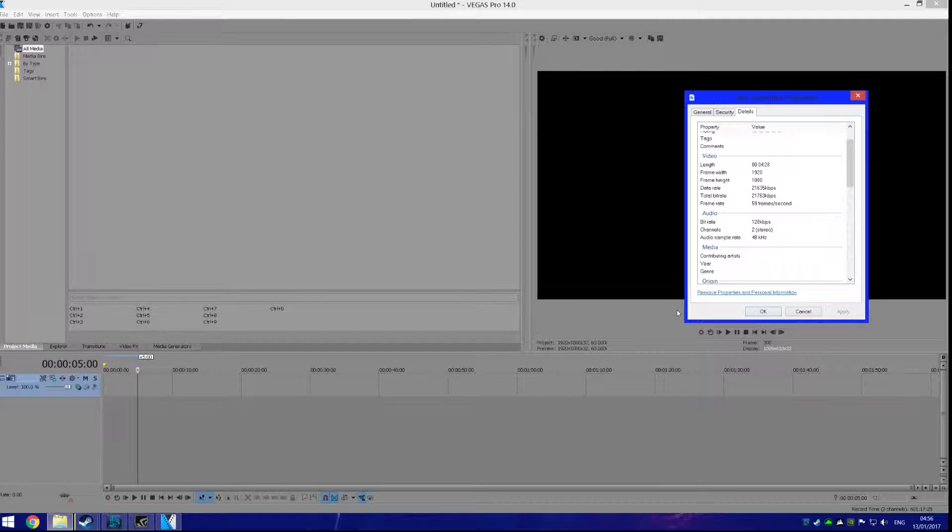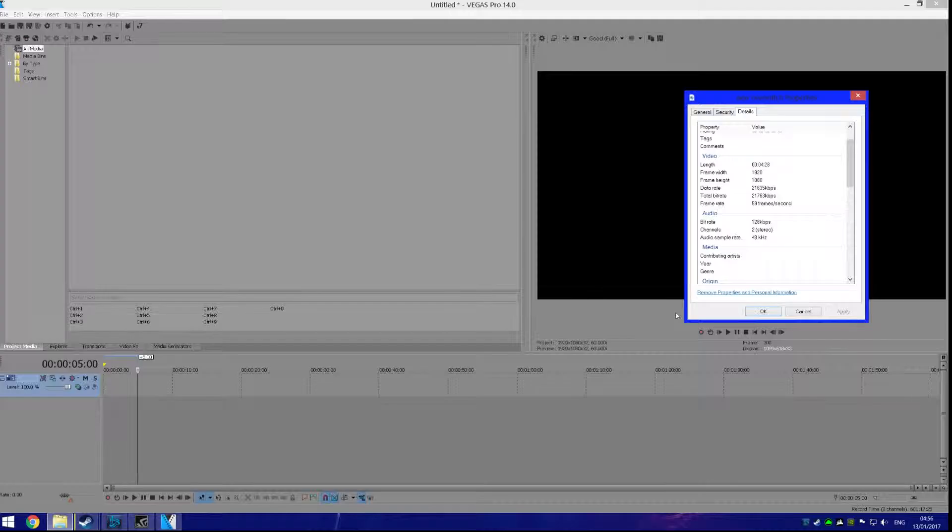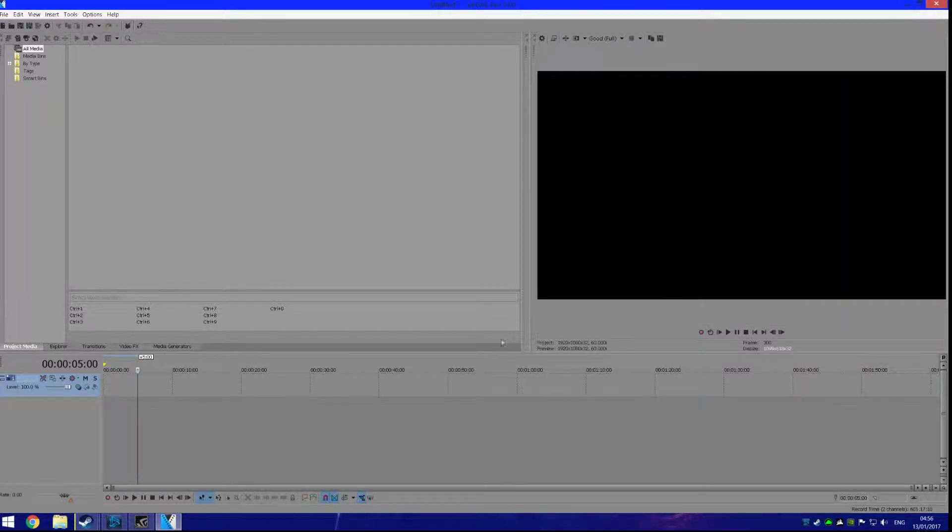Hey, what's up guys. Today I'm going to be showing you the best render settings for Sony Vegas Pro 14. I'm going to show you how to render your videos in 1080p at 60fps.